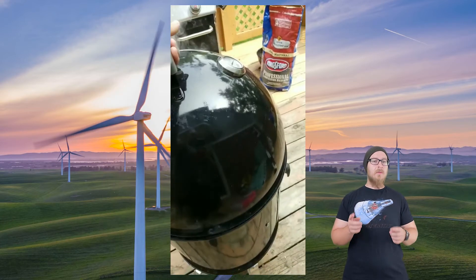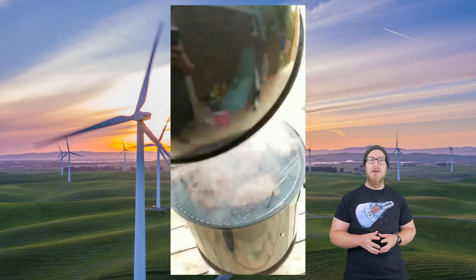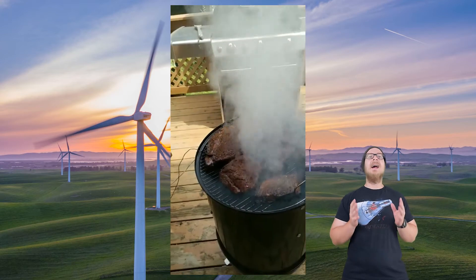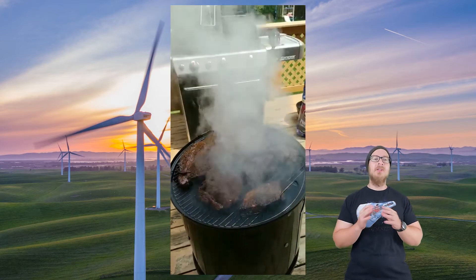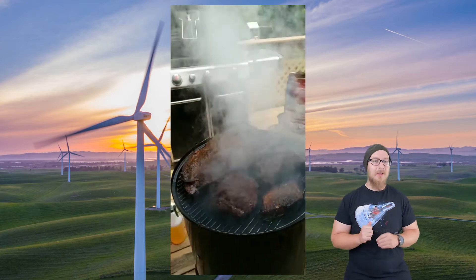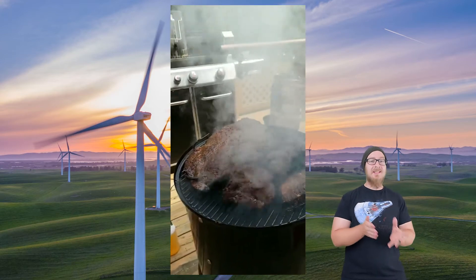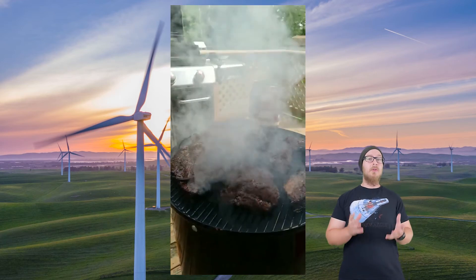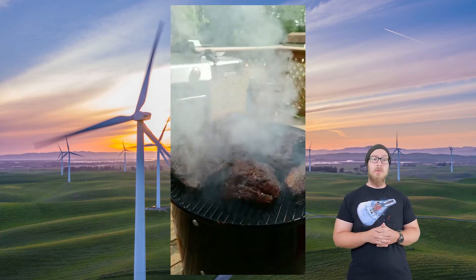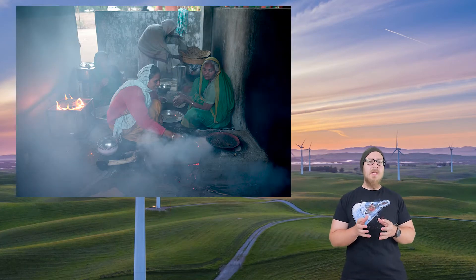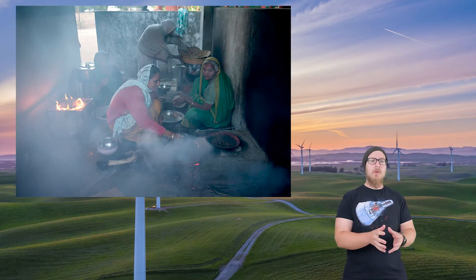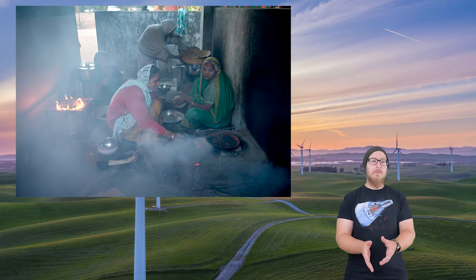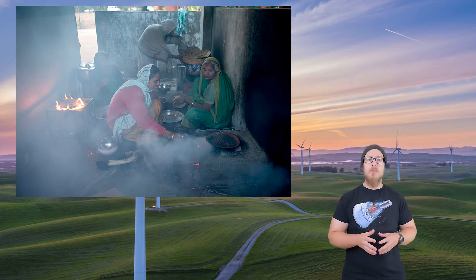Mr. W, however, also uses biomass fuel when he cooks. He absolutely loves barbecue and uses briquettes and lump charcoal, which are both biomass fuel. Wood is a biomass fuel, meaning it's energy derived from a biological source.